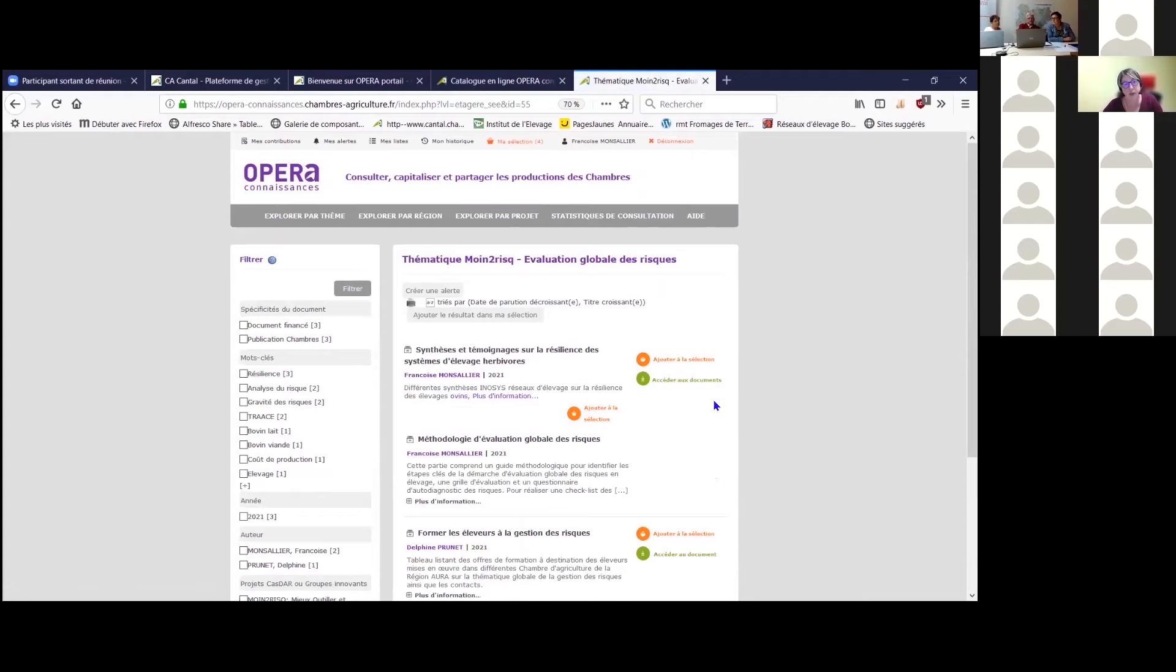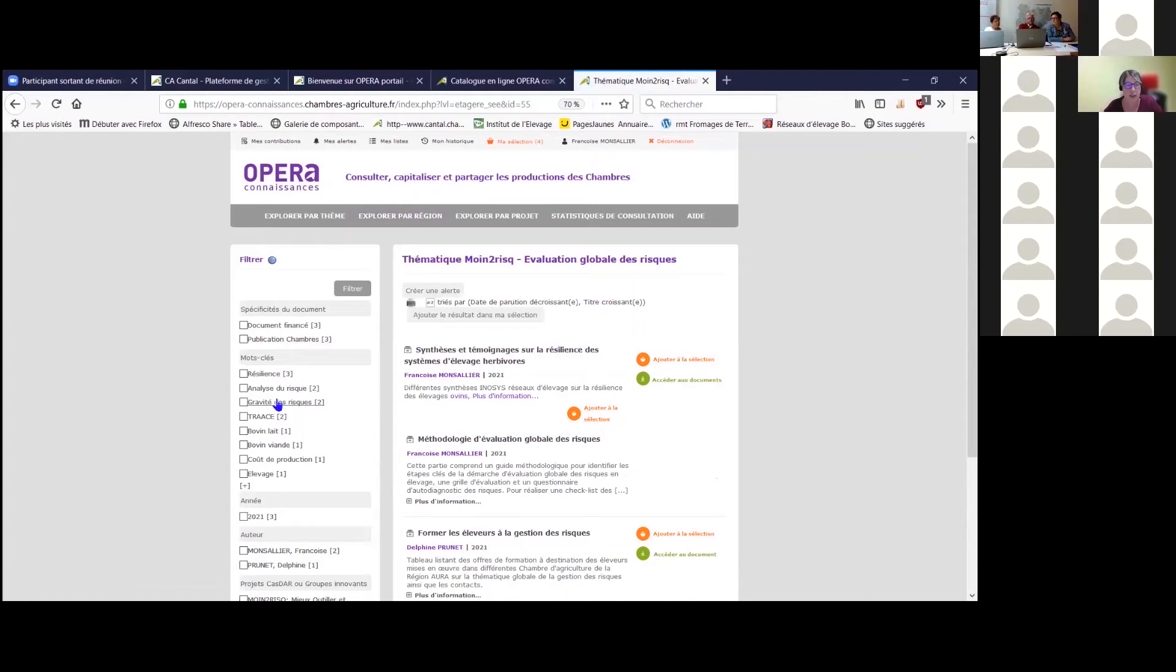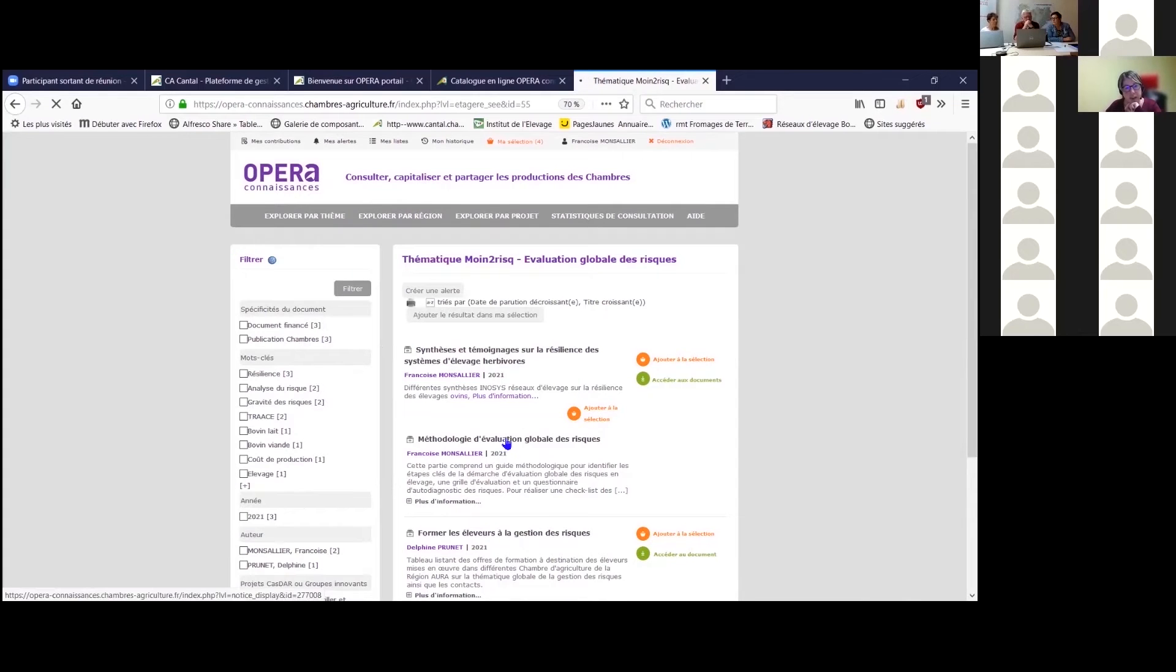On trouve également l'ensemble des ressources mobilisées sur la thématique et accessible au travers d'une arborescence par mot-clé disponible sur le ruban à gauche.